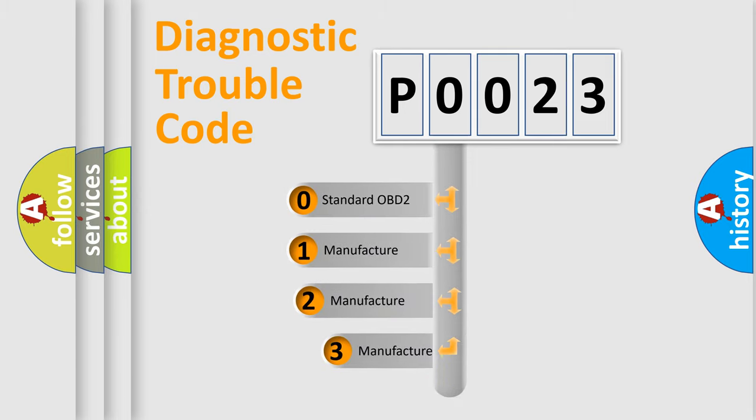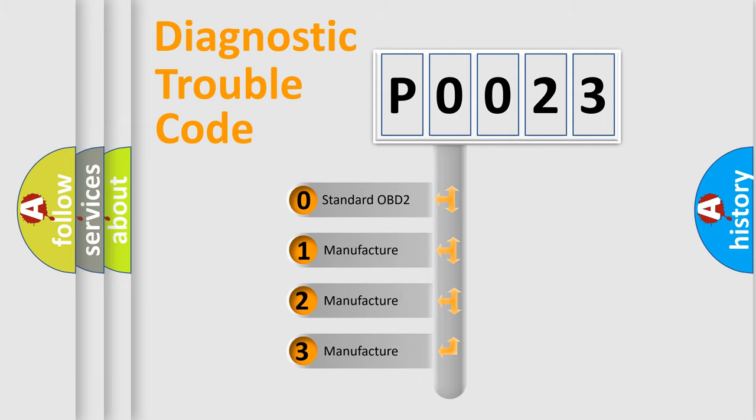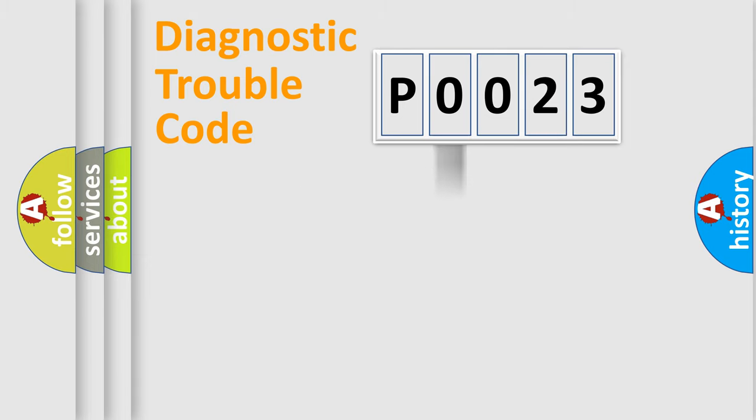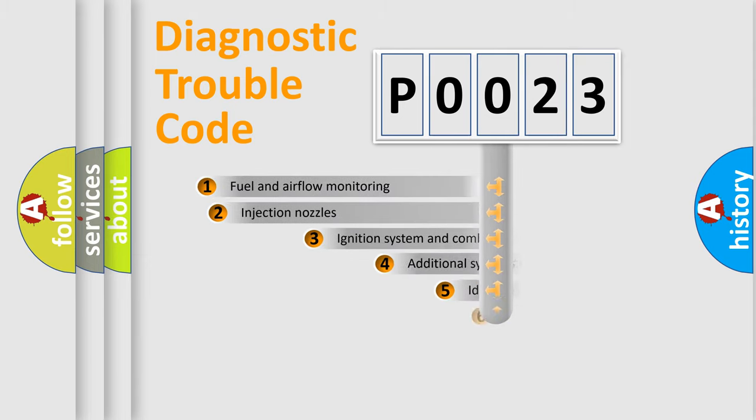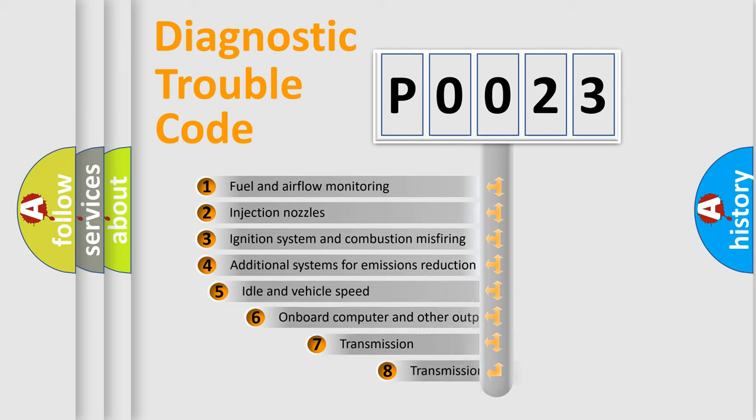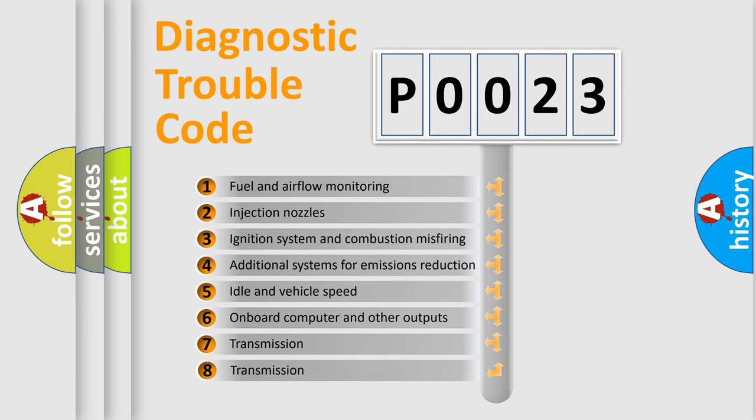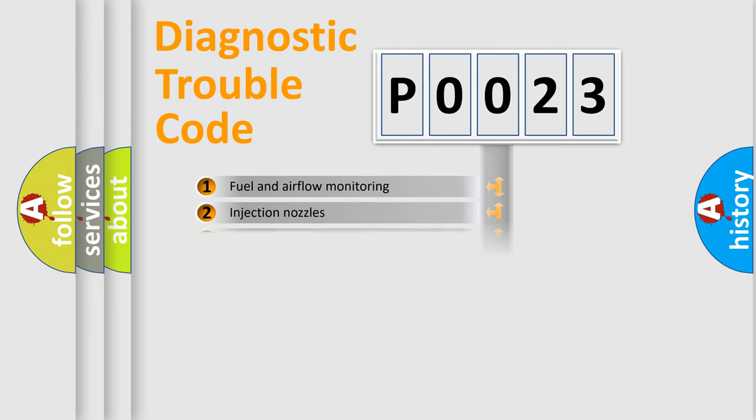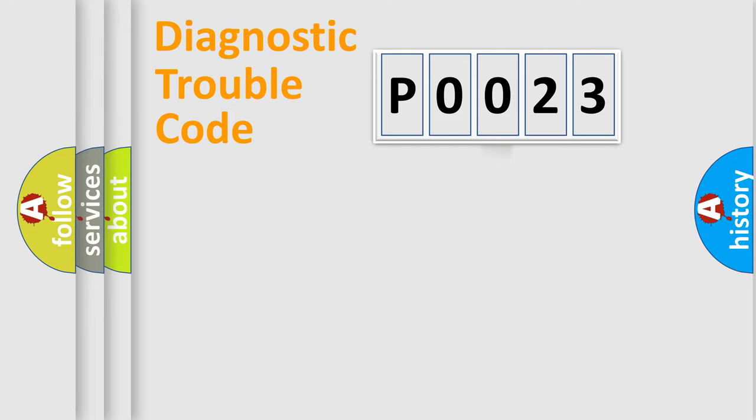If the second character is expressed as zero, it is a standardized error. In the case of numbers 1, 2, or 3, it is a car-specific error. The third character specifies a subset of errors. The distribution shown is valid only for the standardized DTC code.